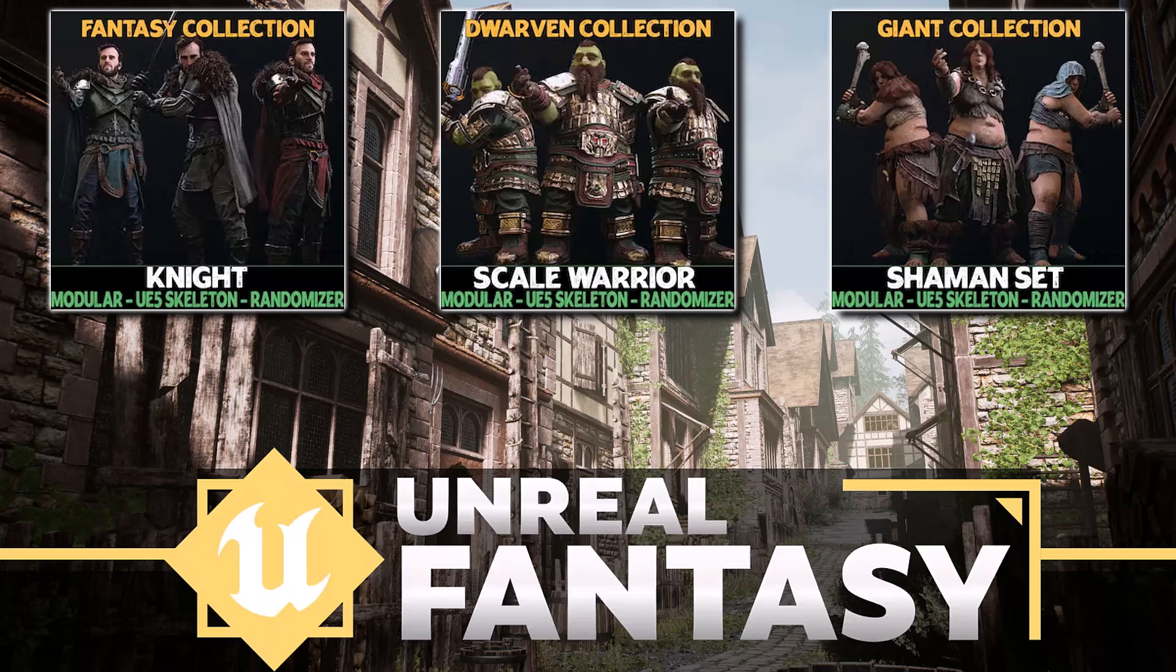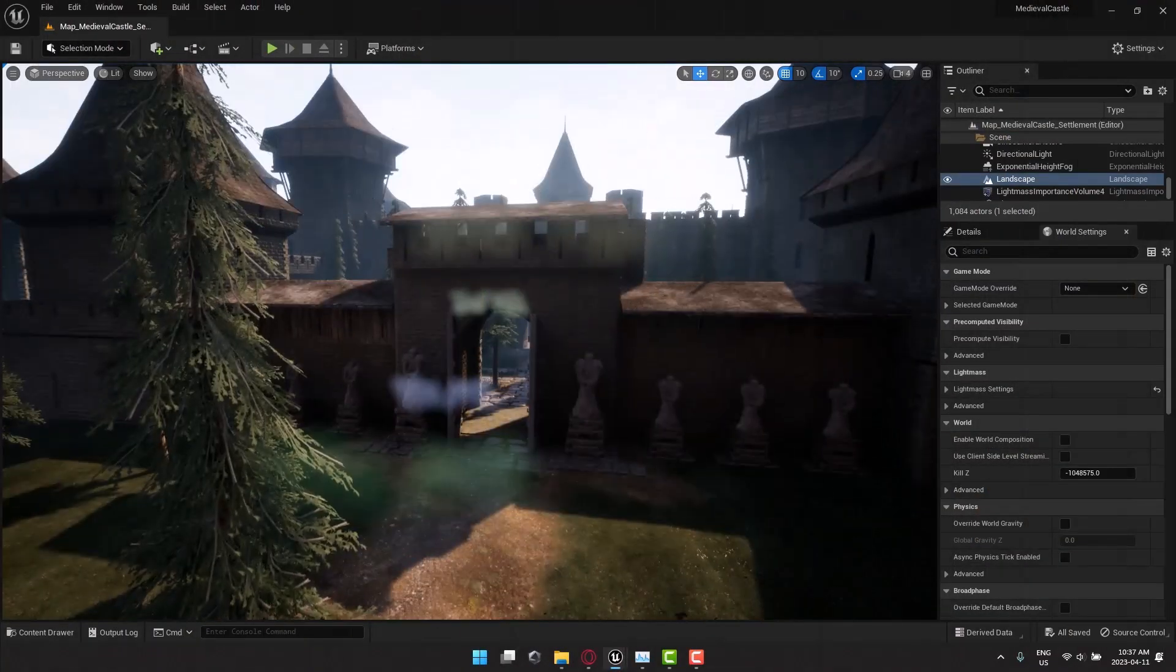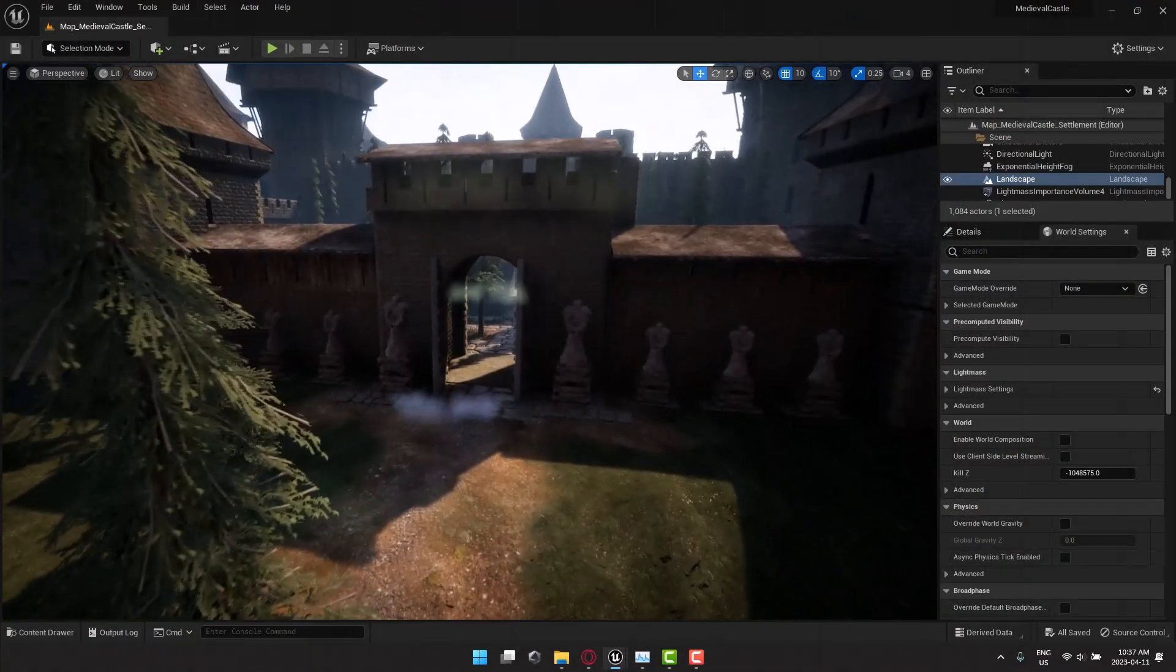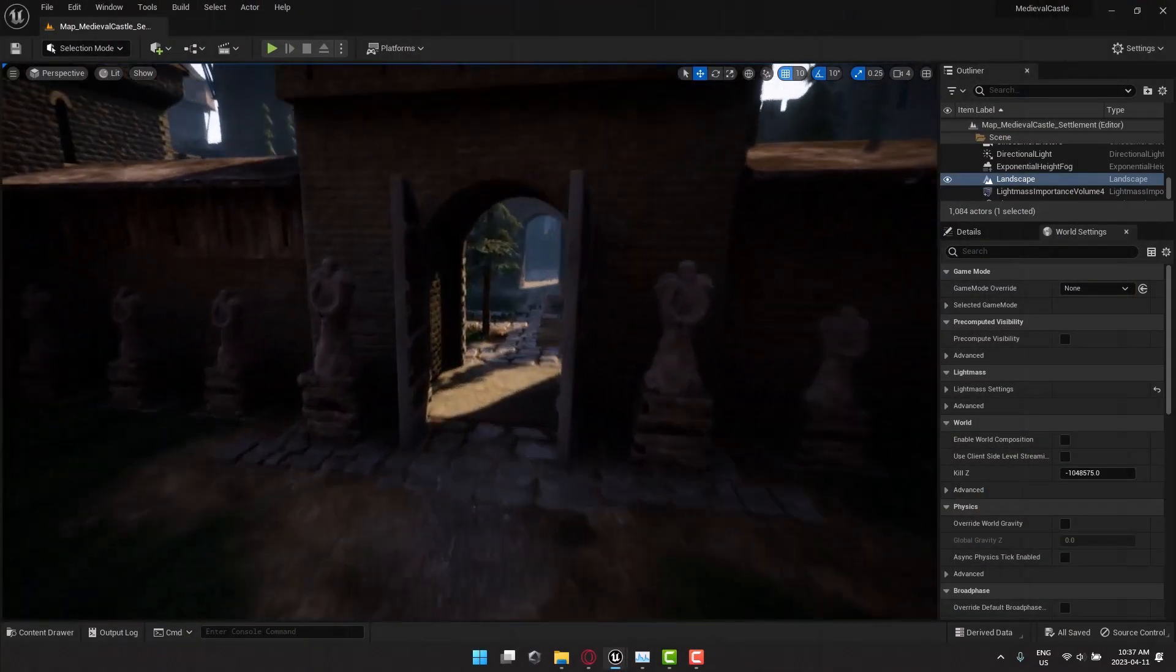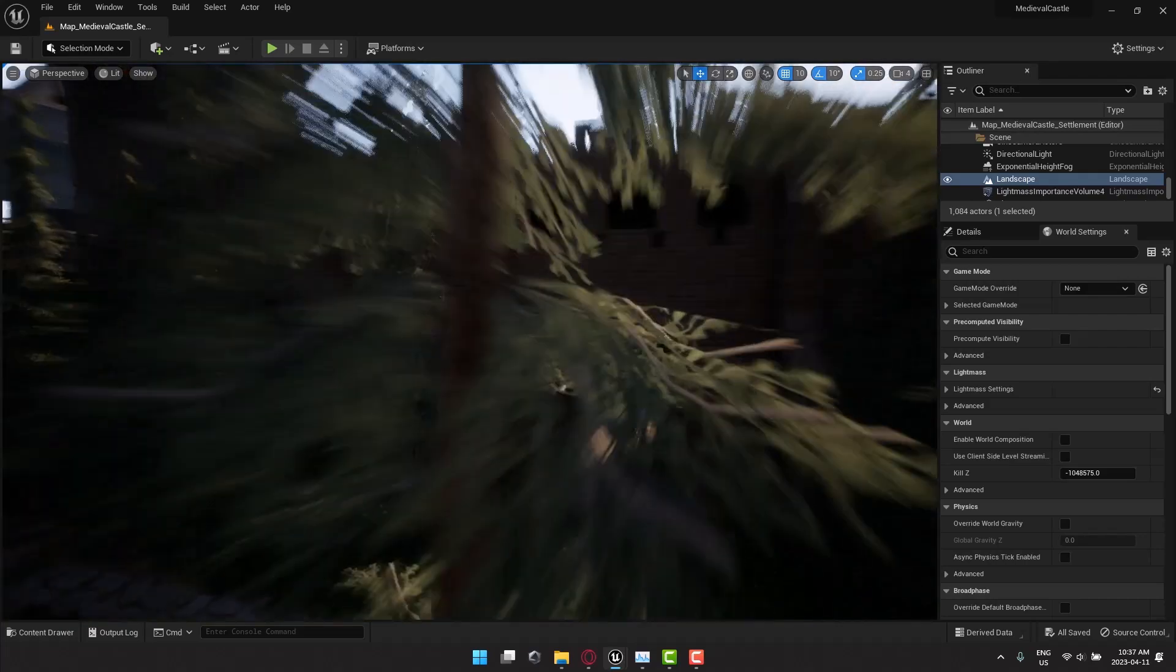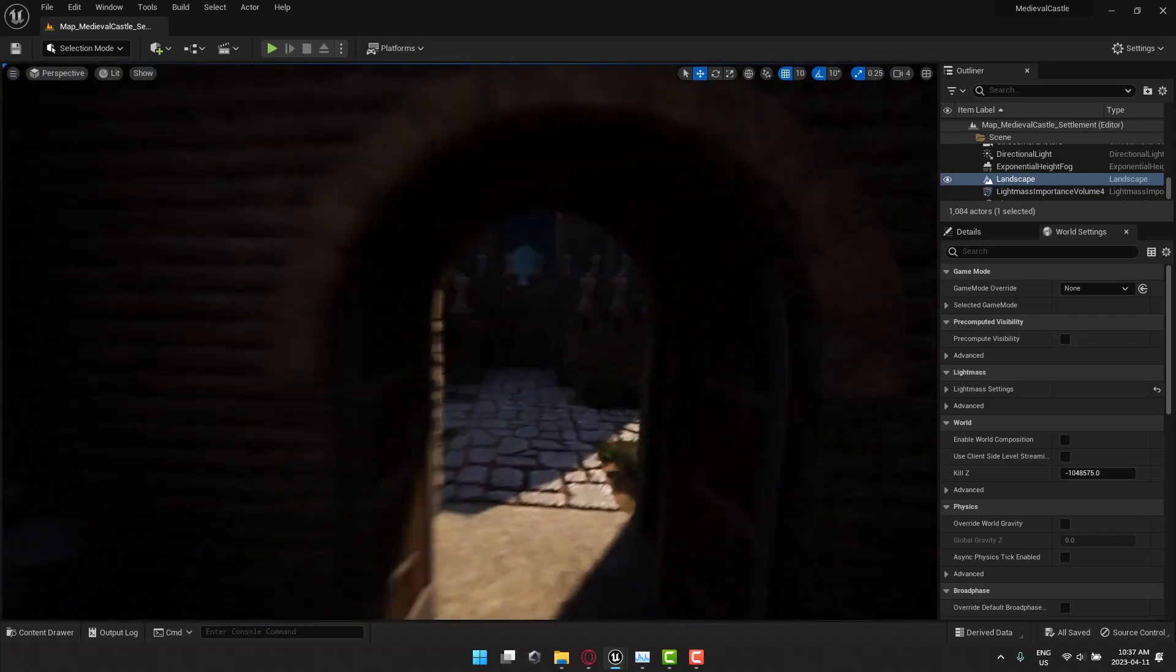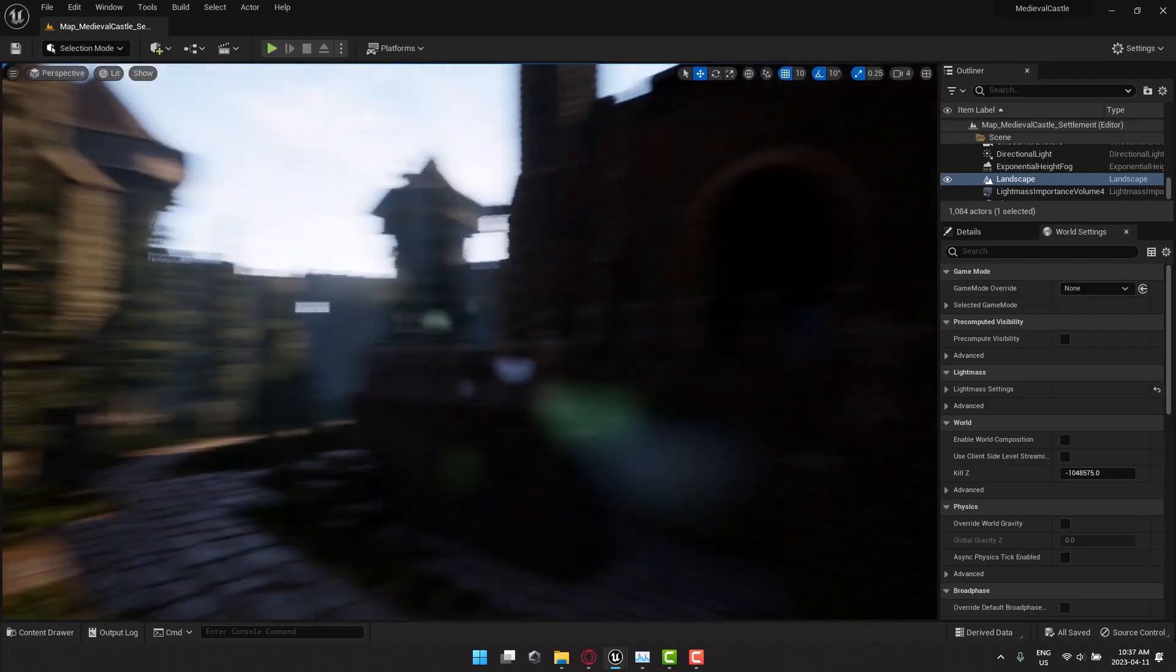Hello ladies and gentlemen, we have another banger of a Humble Bundle for game developers. This one is the Unreal Fantasy Bundle. Obviously by the name, it is aimed at Unreal Engine developers. But as we will see throughout this video, it can be used in a lesser form in a variety of different ways.